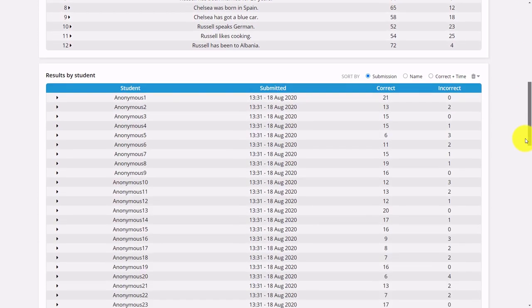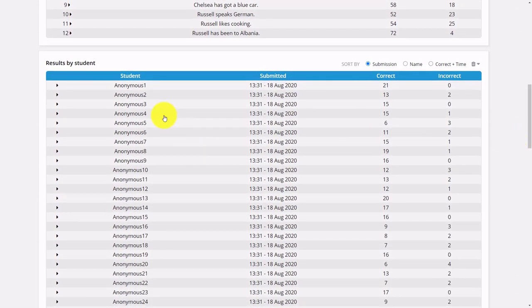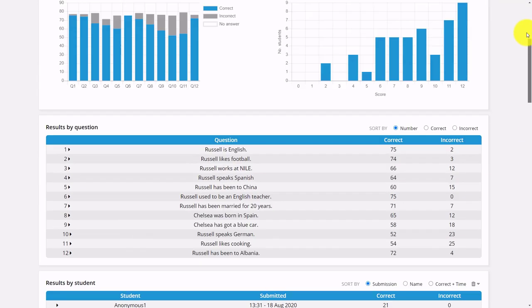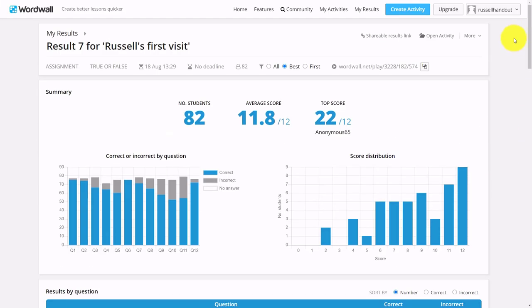In this particular game I played anonymously, but you can actually ask for the student's name. So not only is it great because you can play these games with the students, but it's also great because you get loads of information about how the students performed.